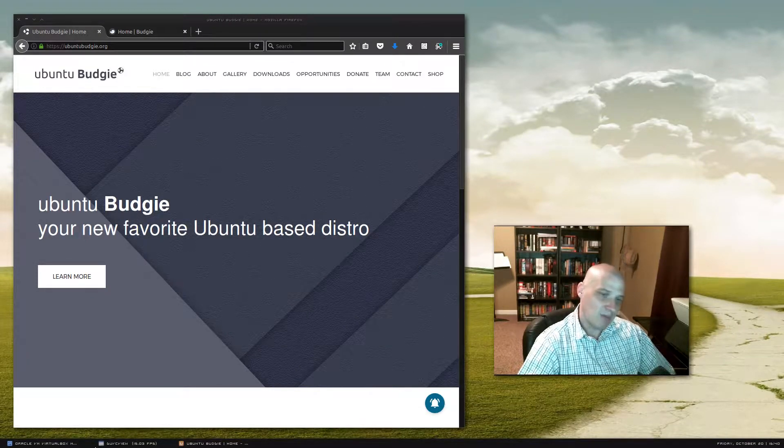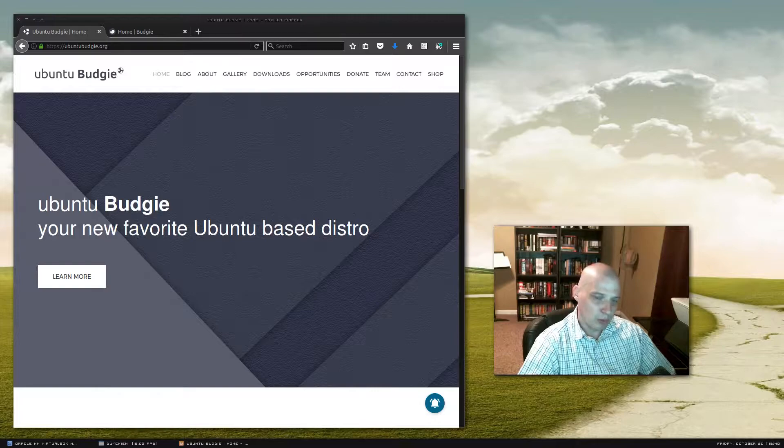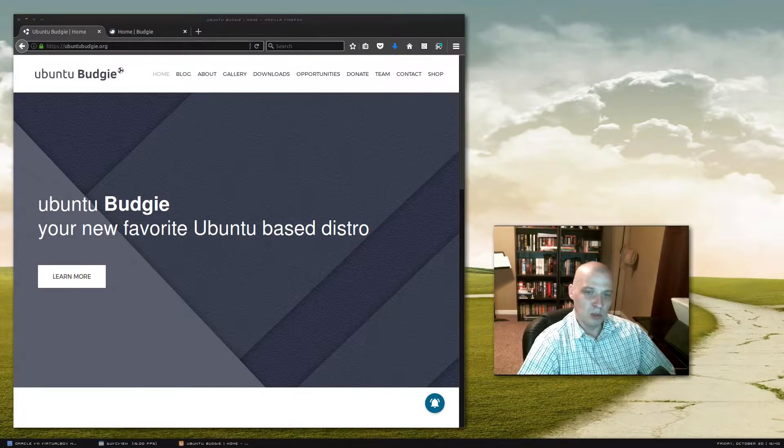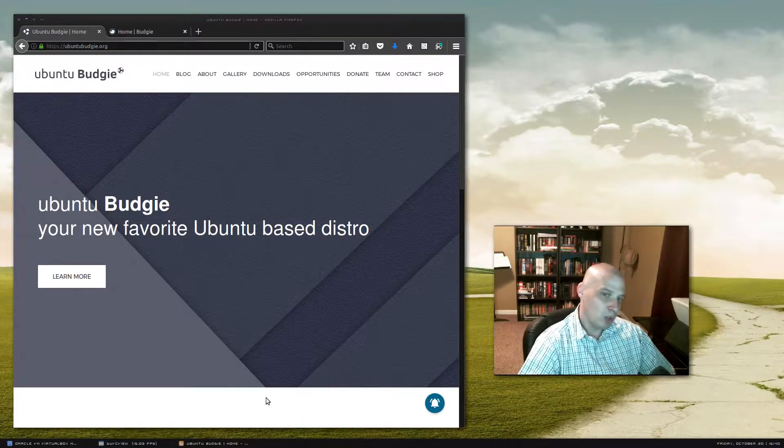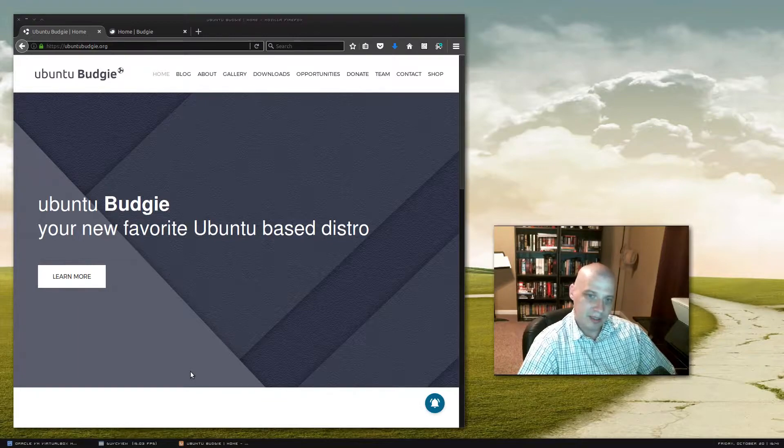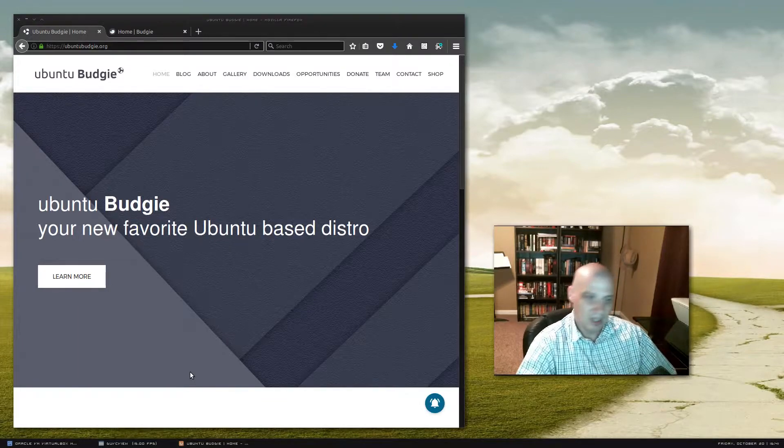Now I've never actually reviewed Ubuntu Budgie before. I've never installed it. I don't know anything about the Budgie desktop environment. I've never used it.